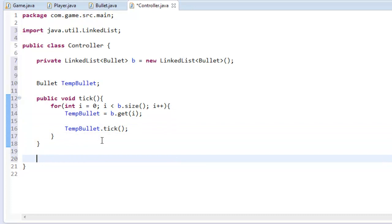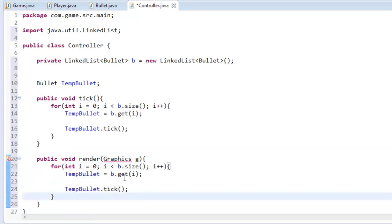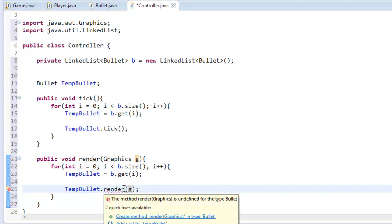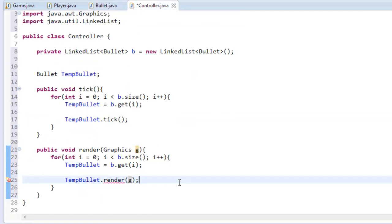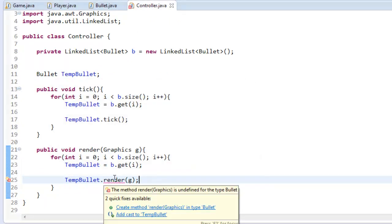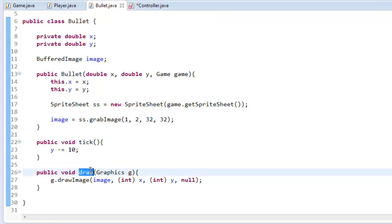So now what we're going to do is public void render(Graphics g) and I'm just going to copy this for loop here, paste it down and instead of tick I'm going to say render(g). Oh I'm sorry it's draw, we'll put draw on there, why I put draw in there, let's make it render.